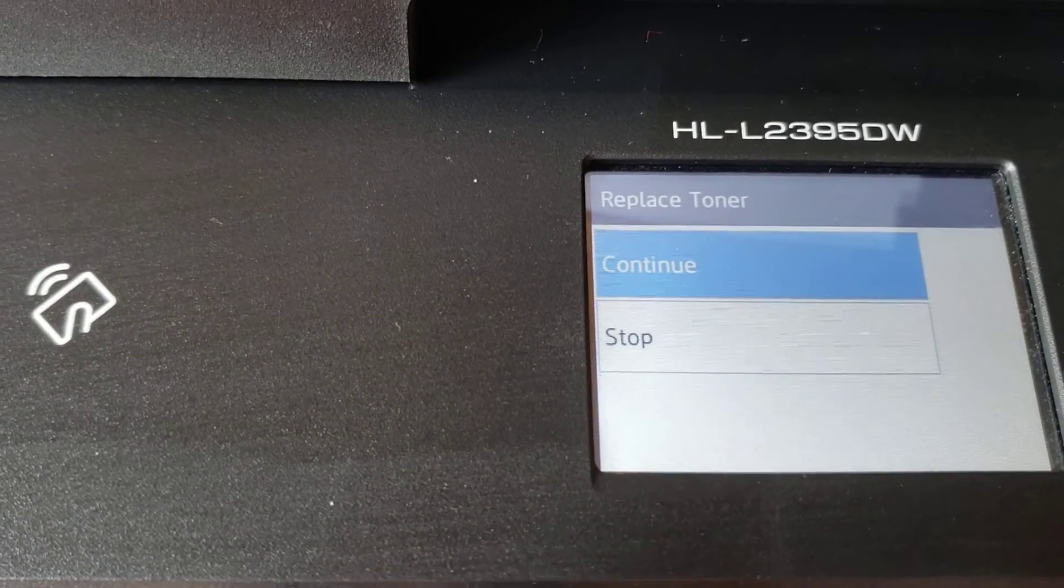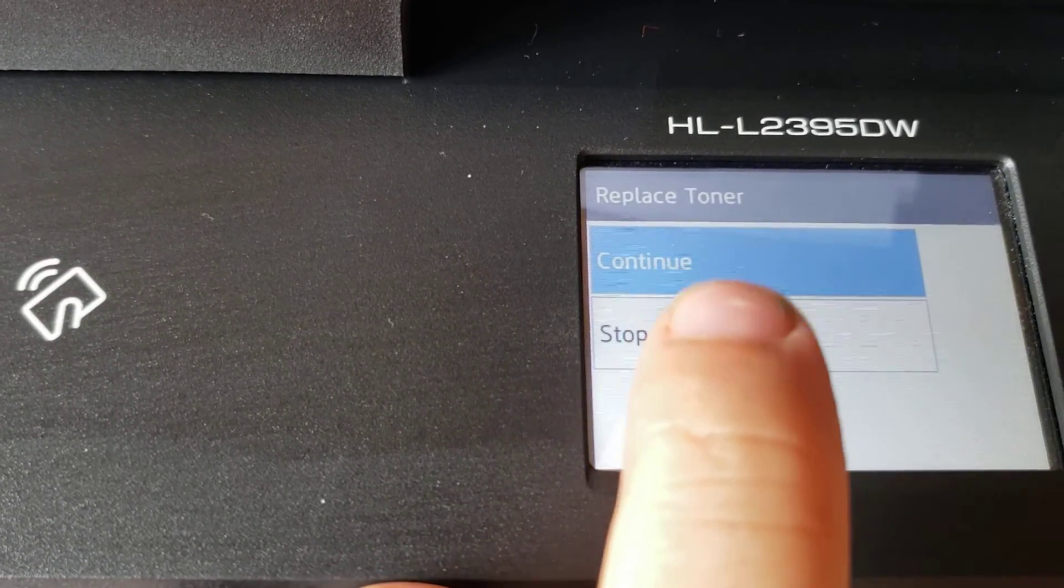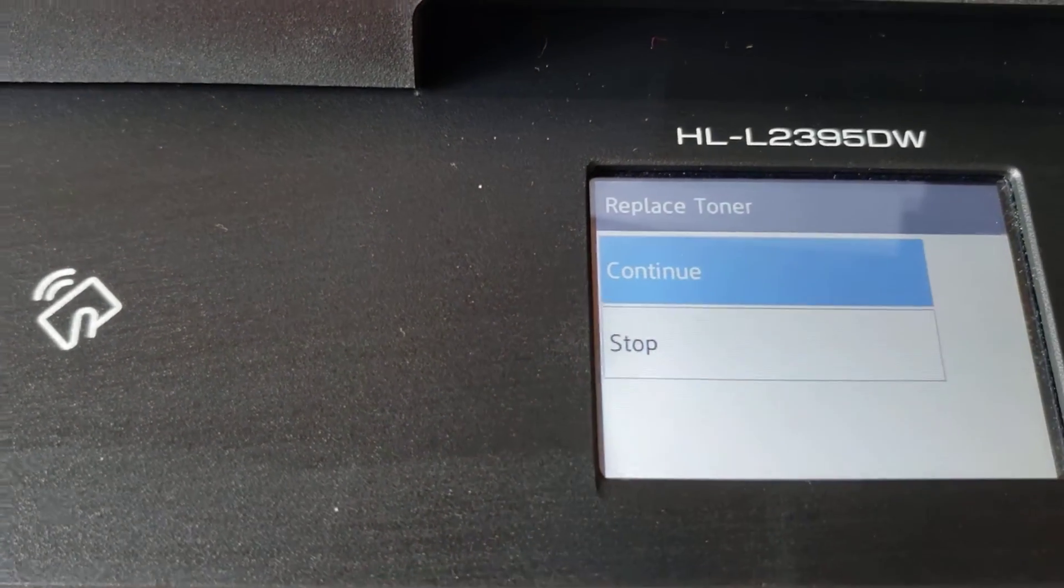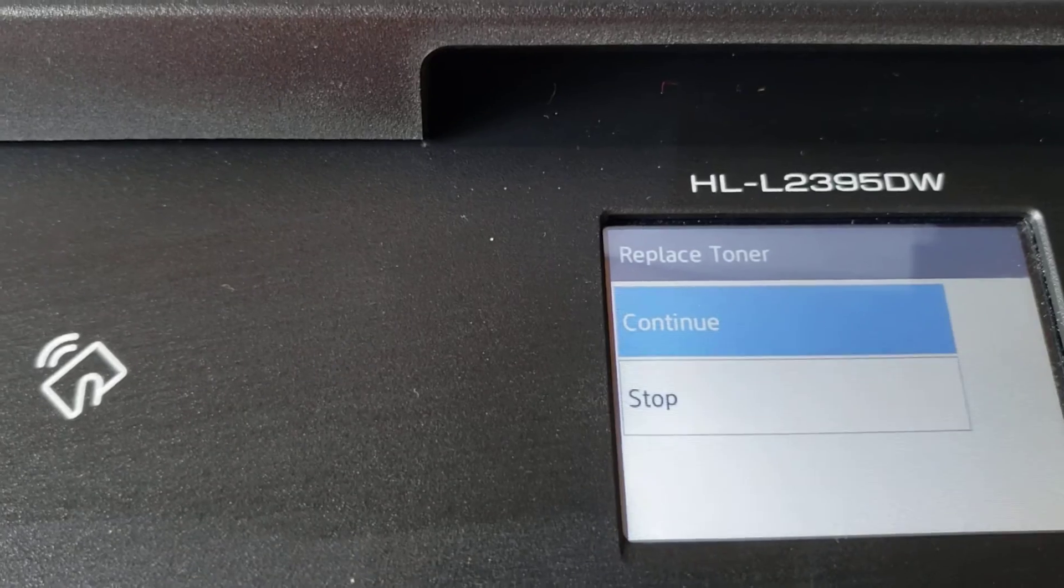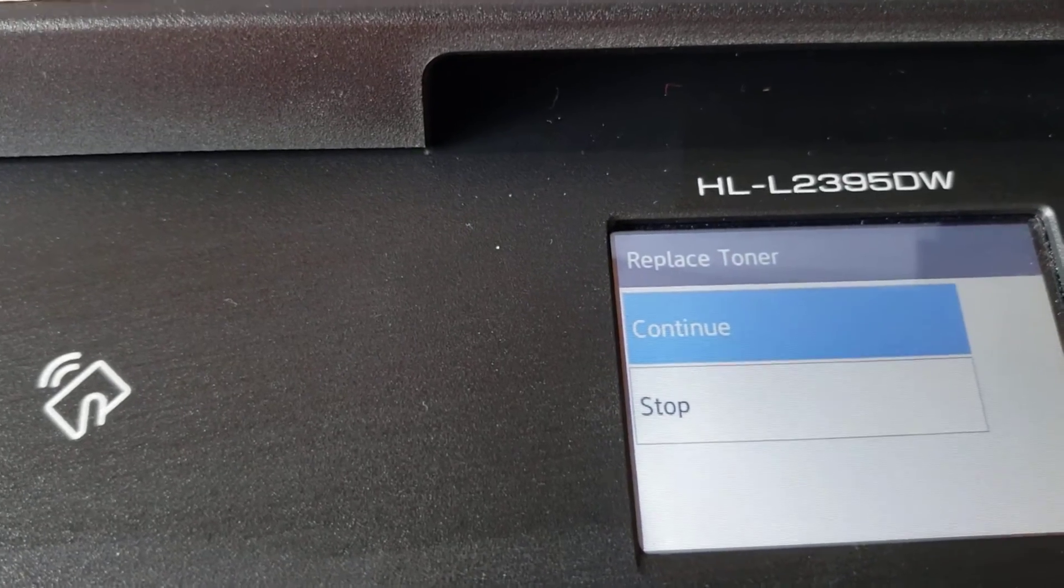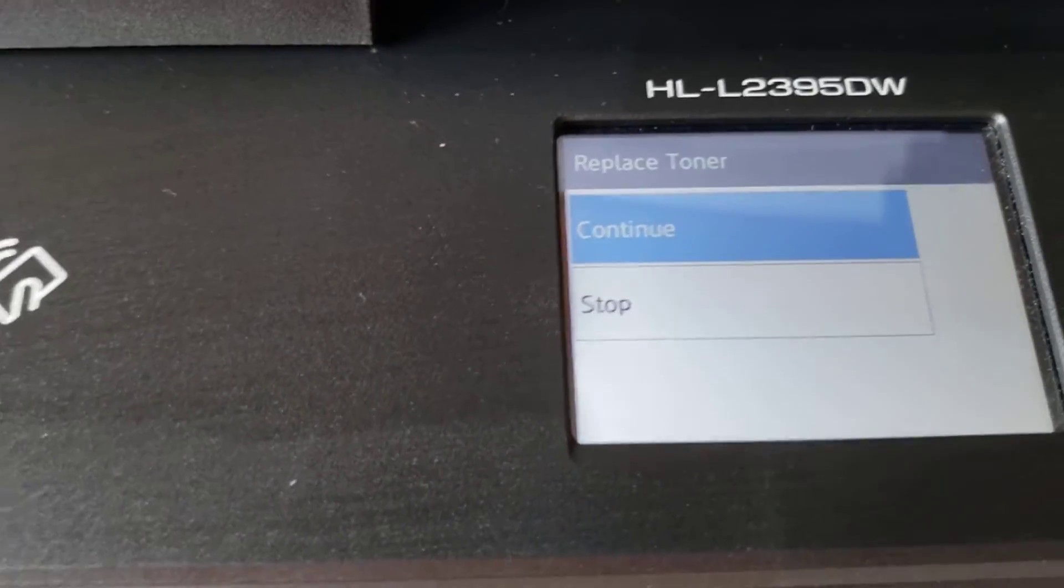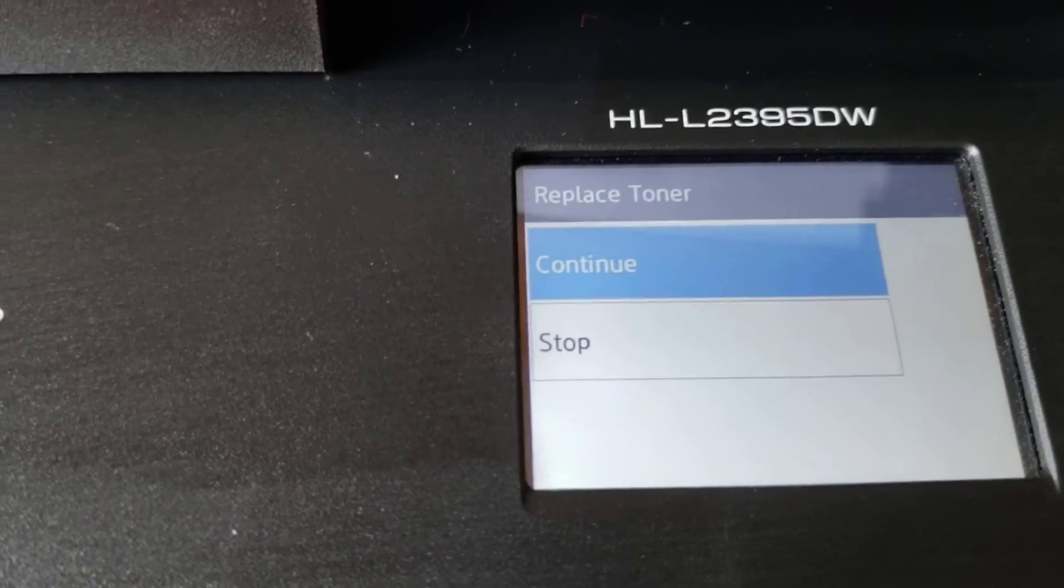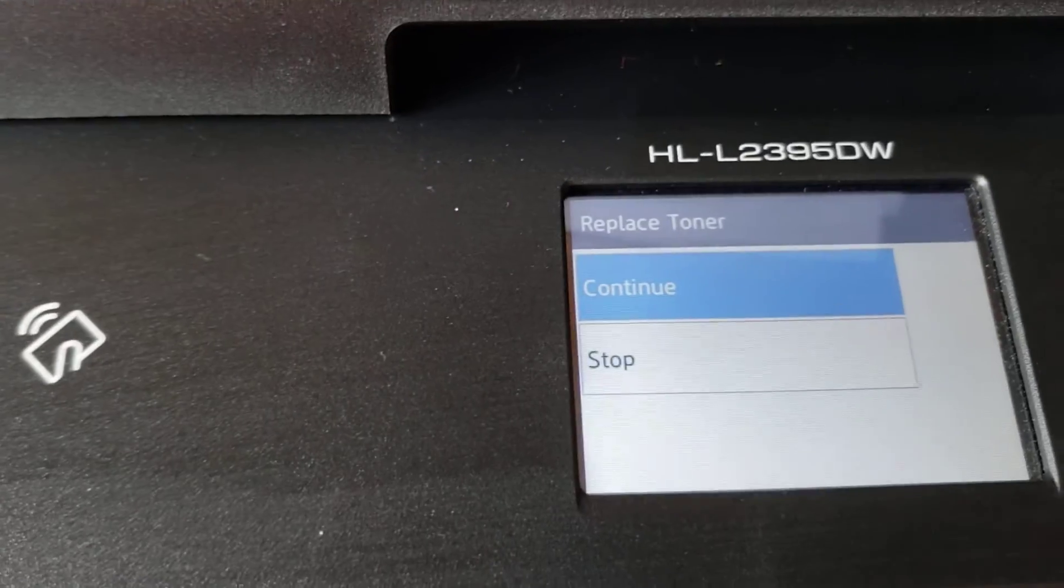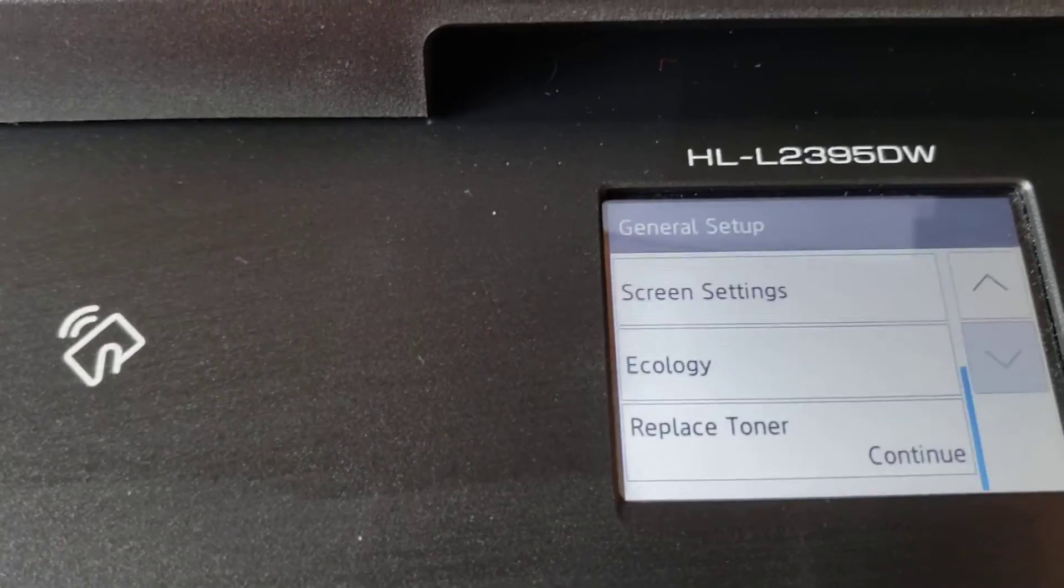There's stop or continue. Factory settings are on stop, so you just push continue and then you can exit back out.